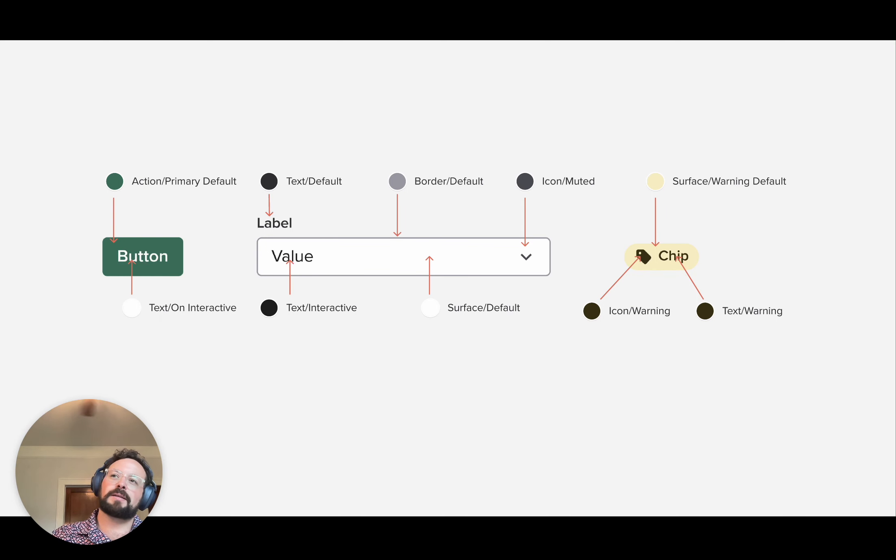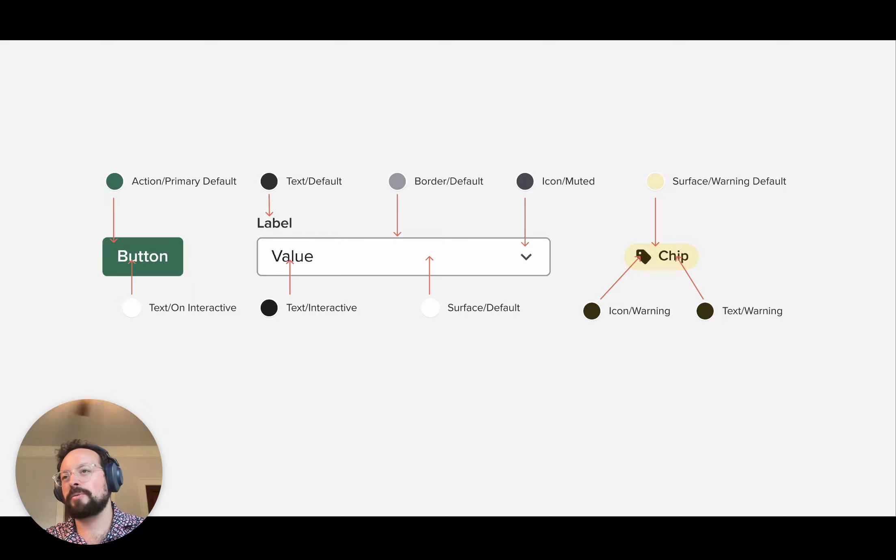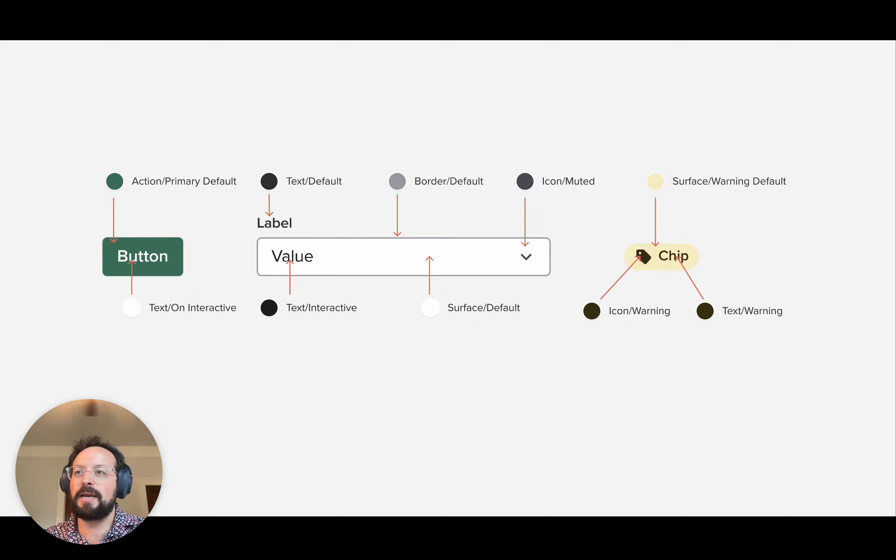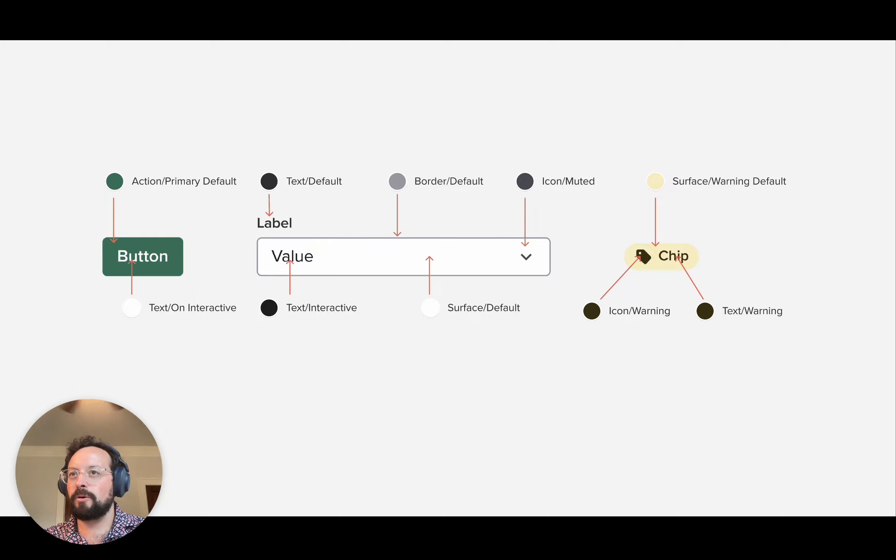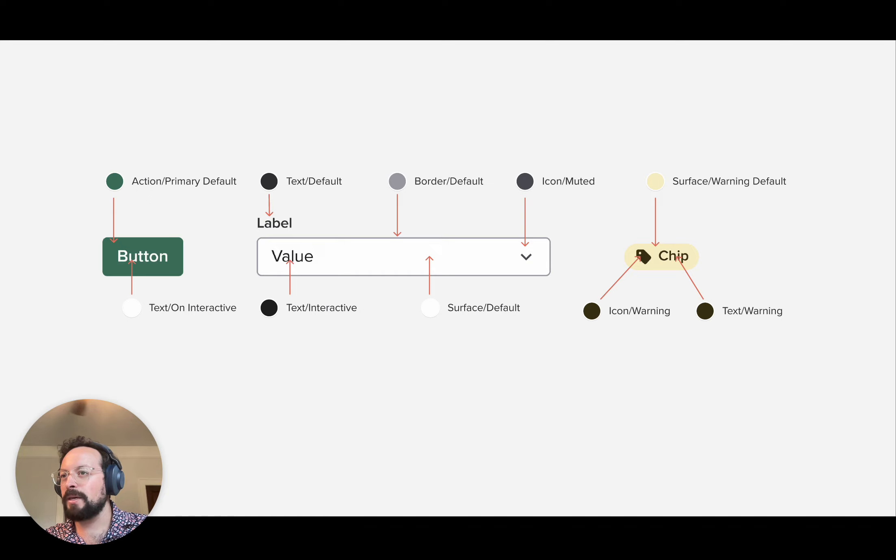So when we take these and start building components, we look at something like this. Instead of a base green background for a button, we have action primary default. Instead of a gray base border, we use border default. And hopefully the gears start turning. You can kind of see how we'll keep these tokens and replace the colors associated with them. And that's how we'll build a theme.